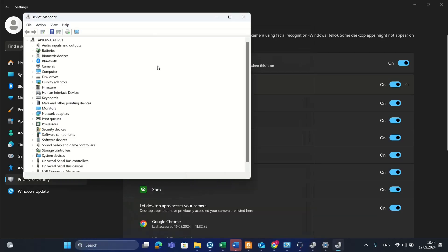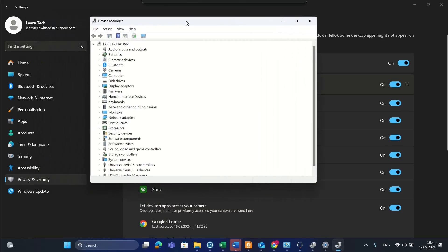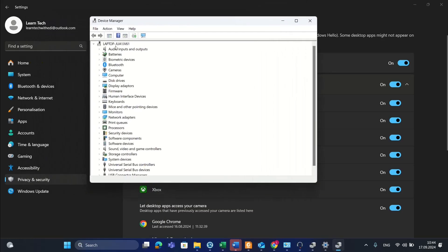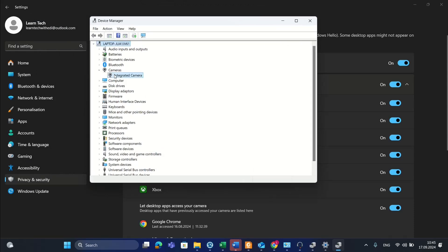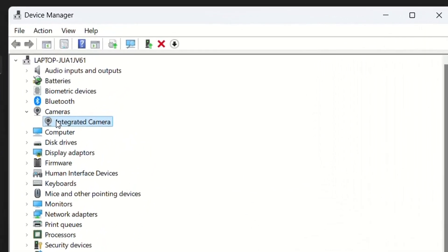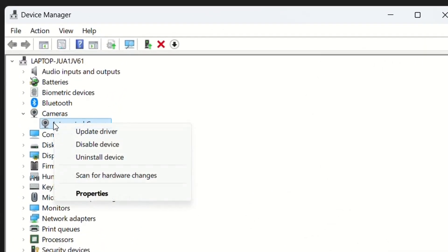Once you open Device Manager, find Camera in the list. Right-click on it and you'll see these options.